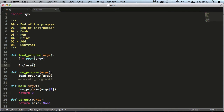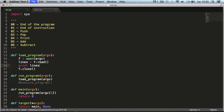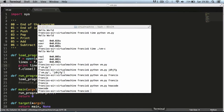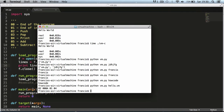Now we've opened the file and closed the file, and we want to do something in between. We'll say lines equals f.read(), and then print lines — this will print out the contents of the file. We provide it with a file to open, in this case hello.vm, and as you can see it prints out the contents of our file.